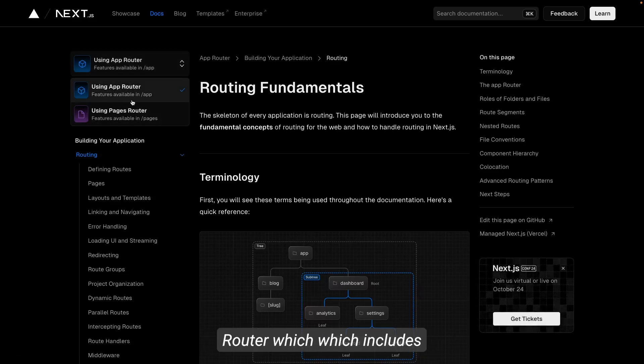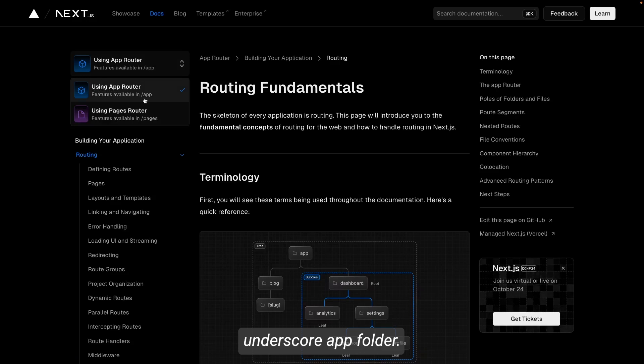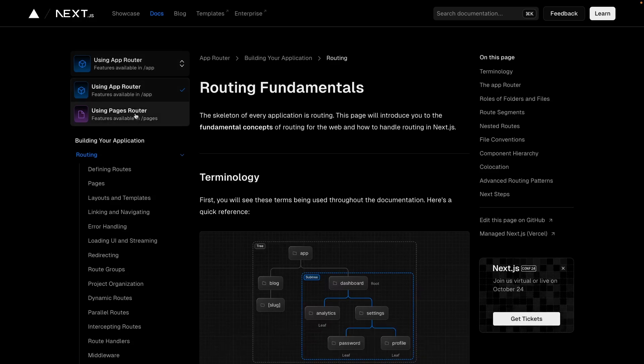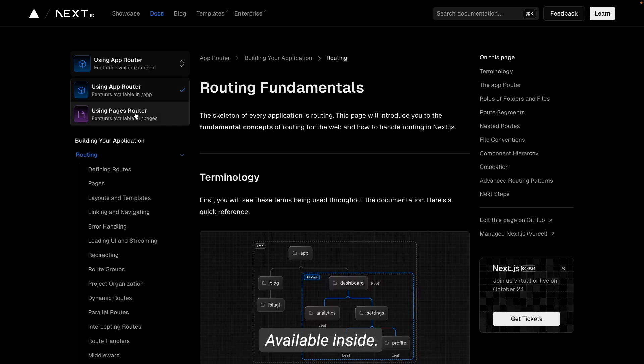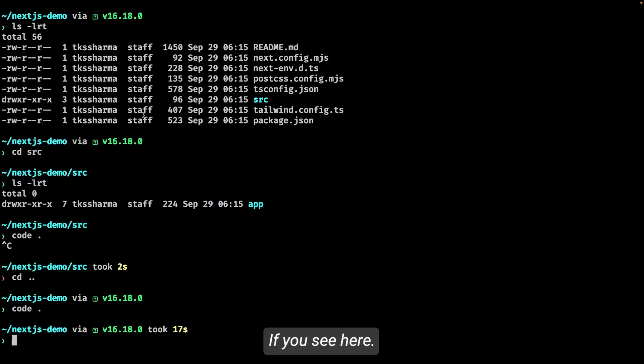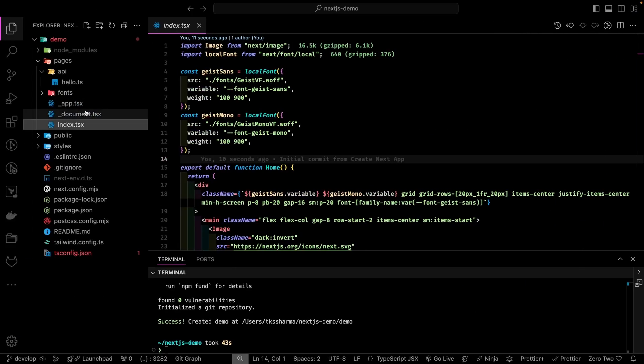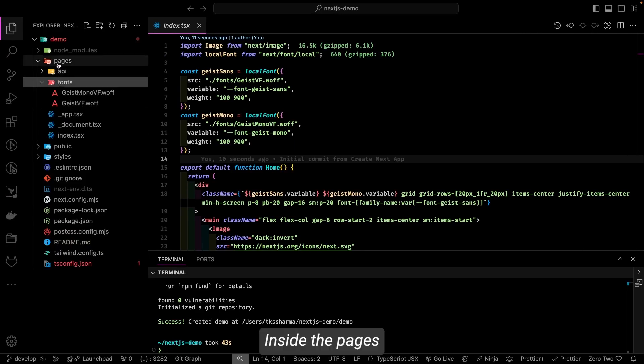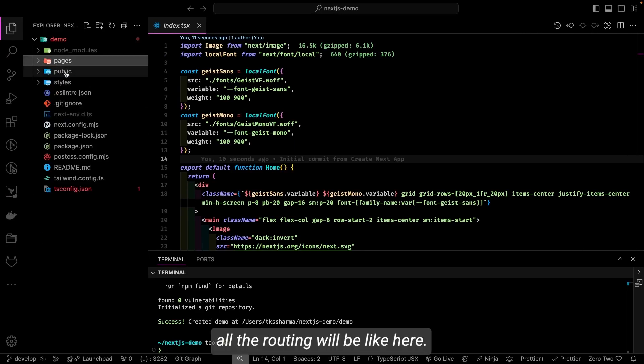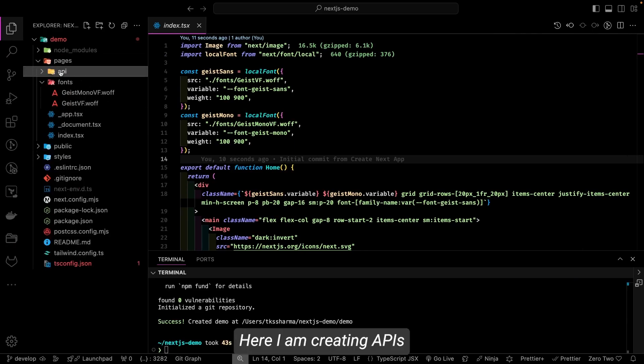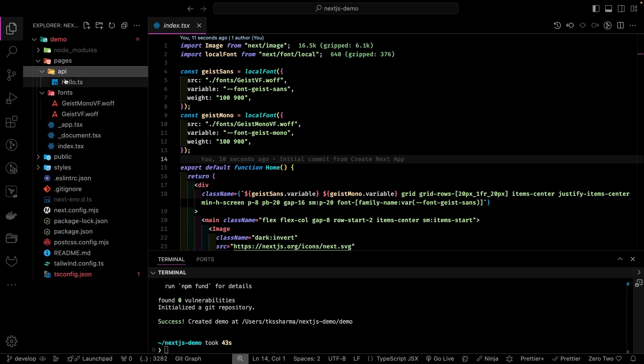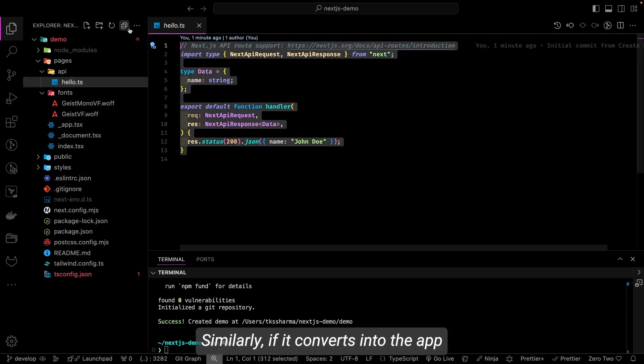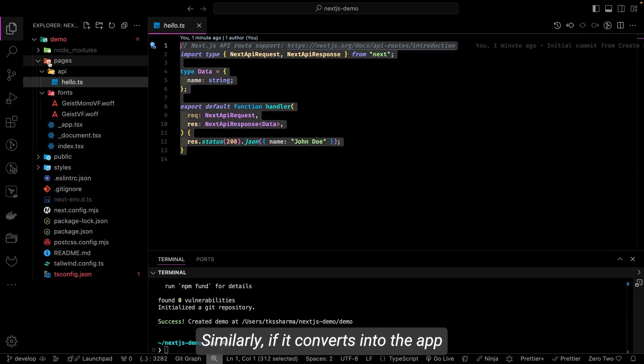But whatever things you are using—either app router which includes forward slash app folder, or you use a page-based router where these features are available inside the pages folder. If you see here, inside the pages, all the routing will lie here. Here I am creating APIs, server-side APIs.